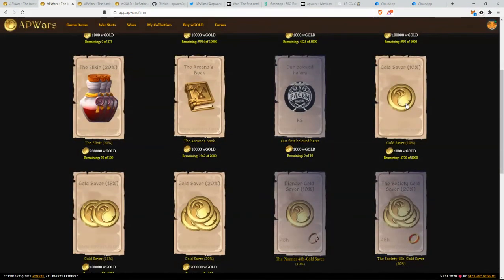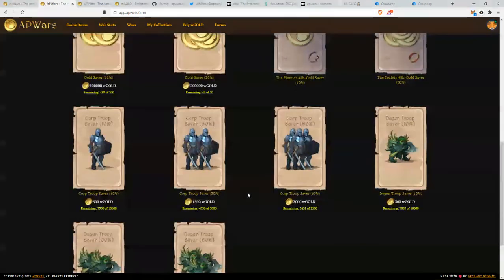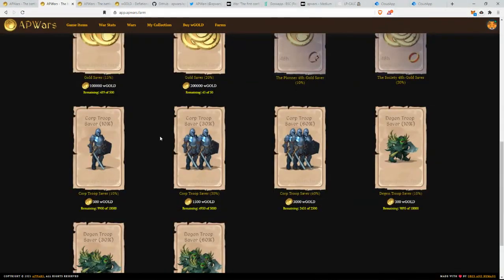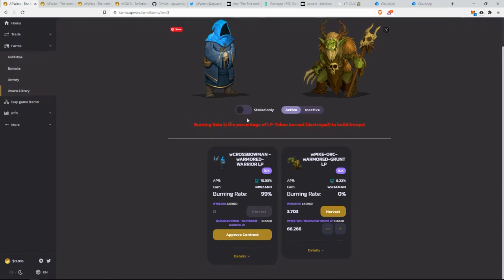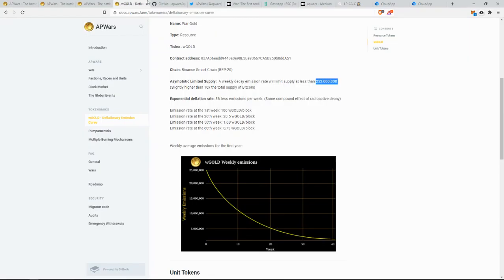So these gold savers will save you from the burn that you will get from farming the troops, and these troop savers will save you from the burn that you will get from farming the level three, the wizards. That's pretty much all.